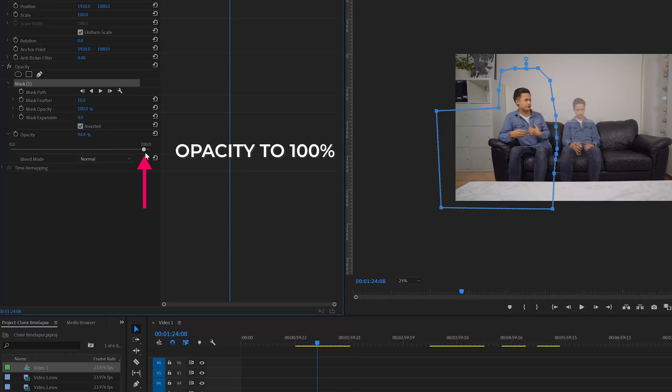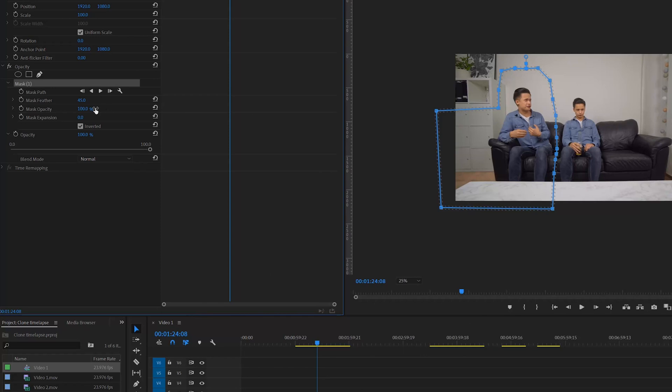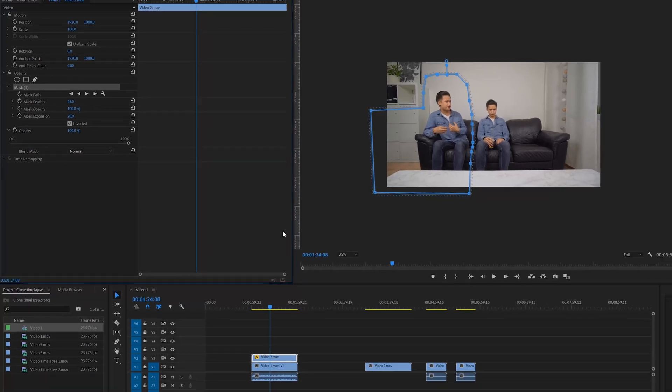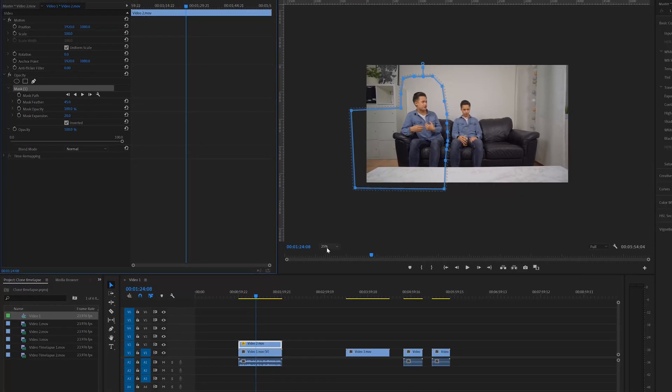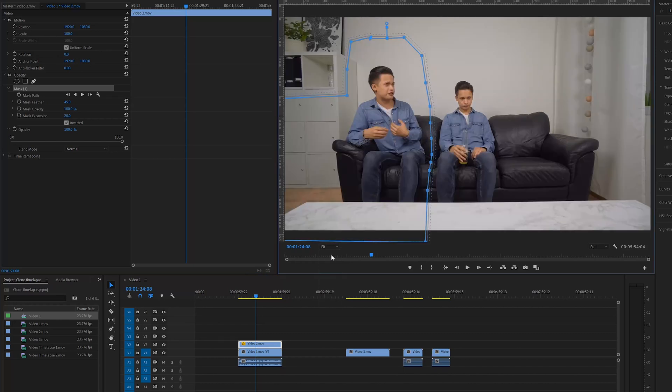Then go to the effect controls, set the mask feather to around 40% and the mask expansion to around 20%. Let's make the video fit the screen and see how it looks.